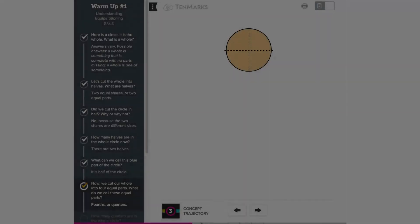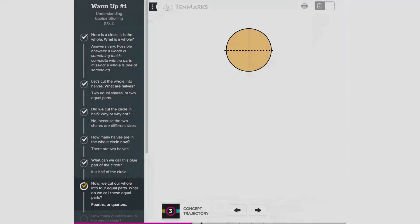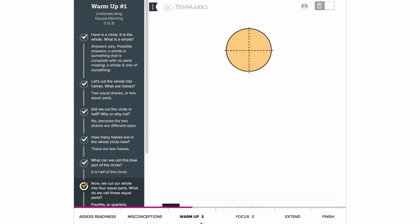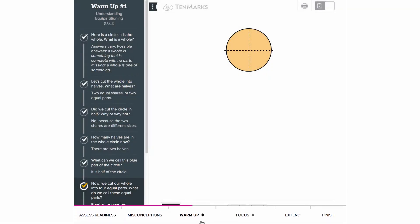Some lessons have multiple warm-up items. To view all the available warm-up items for your lesson, hover over the progress bar and click on the warm-up section label.